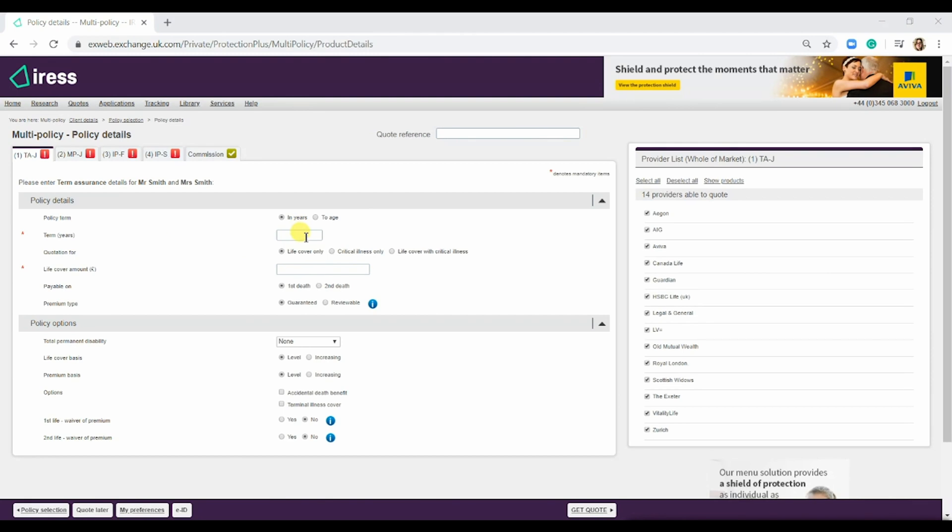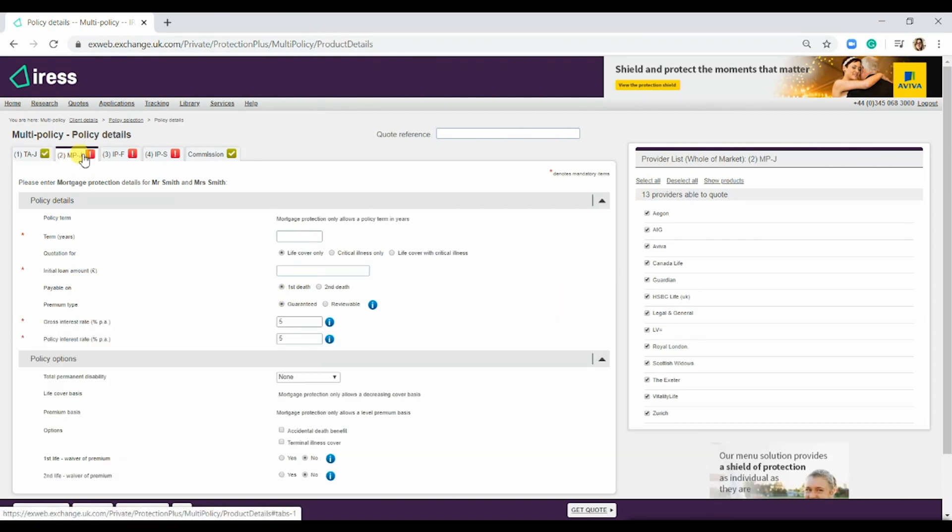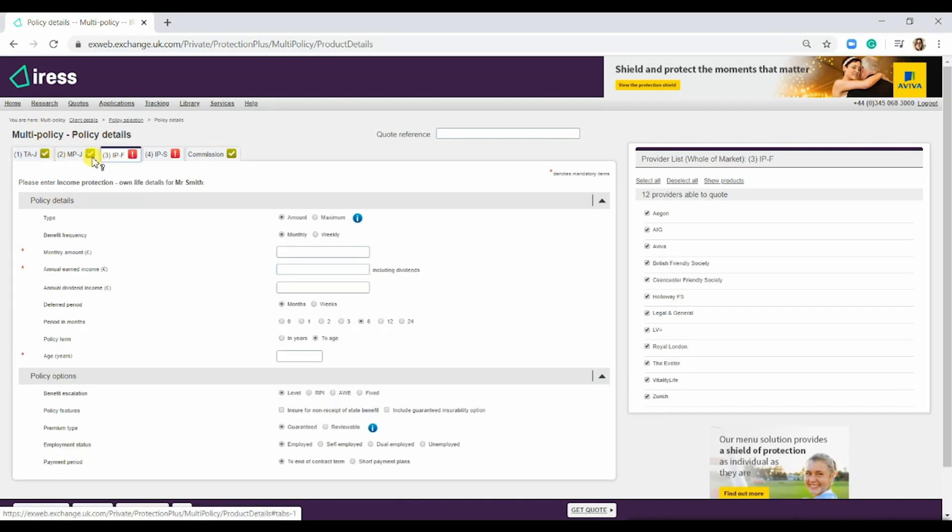I'm just going to go through and fill these in. We'll do 35 years and the life cover of £20,000, payable on first death. Go to mortgage protection, 30 years, £125,000. As you can see, as I'm going through, they are starting to turn green.